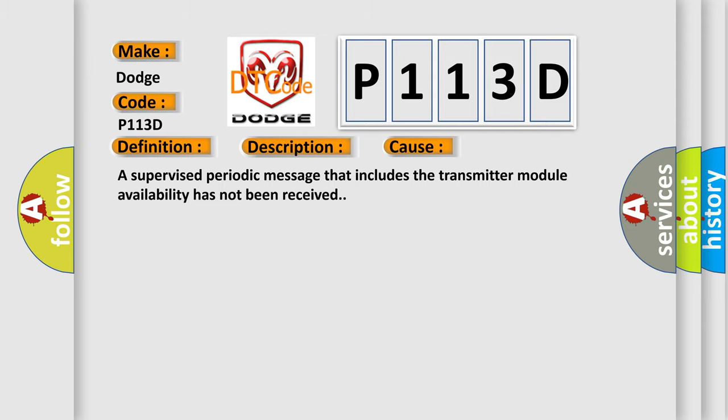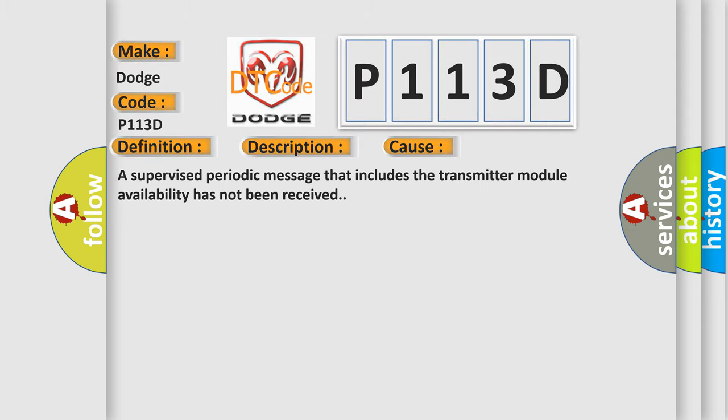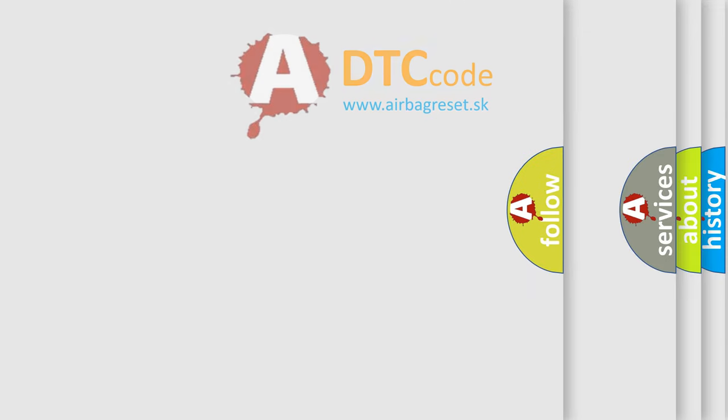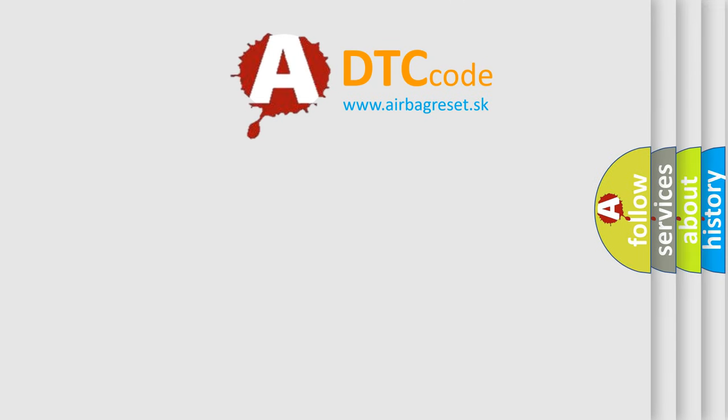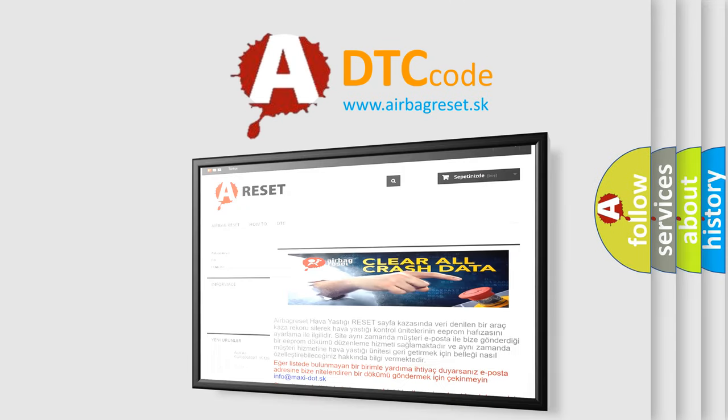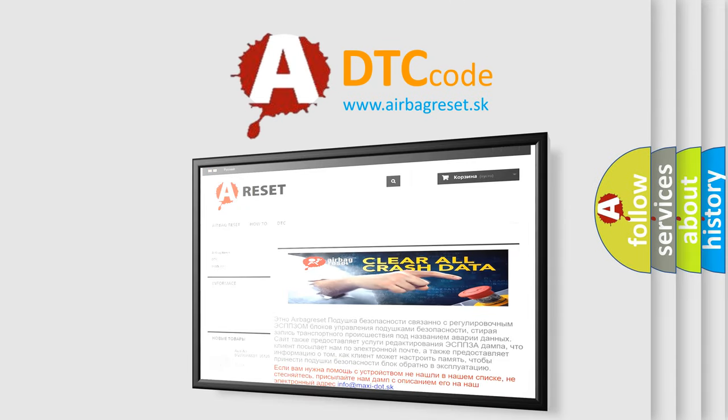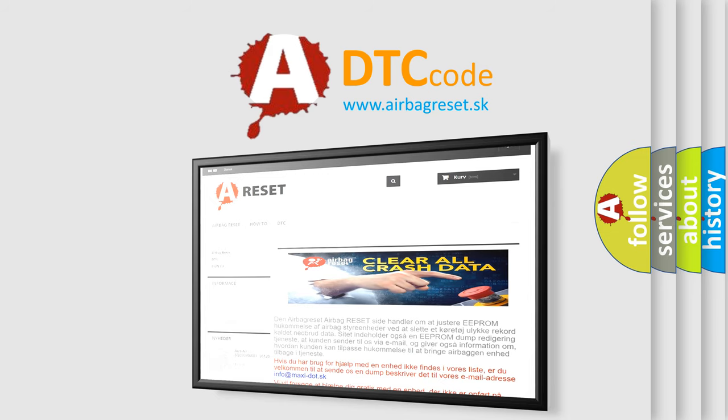The Airbag Reset website aims to provide information in 52 languages. Thank you for your attention and stay tuned for the next video.